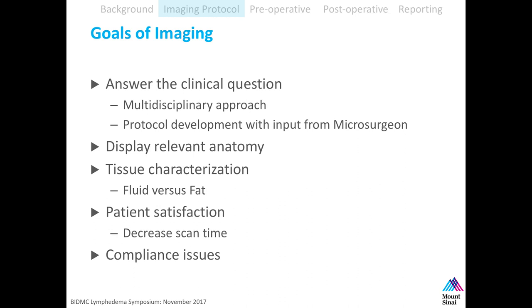Tissue characterization, and specifically, is there a chance where we can quantify fluid and fat using 3D techniques? Patient satisfaction is a big driver in hospitals these days. We don't want patients in the magnet too long. When we first started this protocol years back, we had older equipment and they could be three hours long. Now, with newer equipment and newer coil technology, it's down to about an hour. There are also compliance issues for billing that you have to make sure you review.